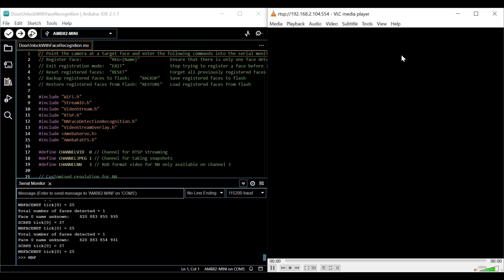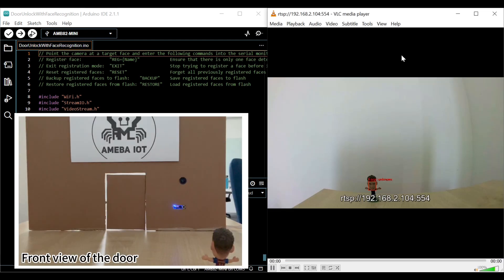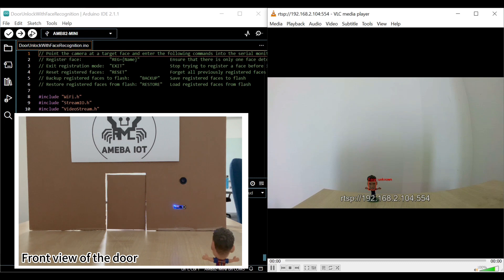Registration mode will by default be disabled. When registration mode is disabled, recognition will start. If more than one face or single unknown face is detected, the door will remain locked and blue LED will light up.